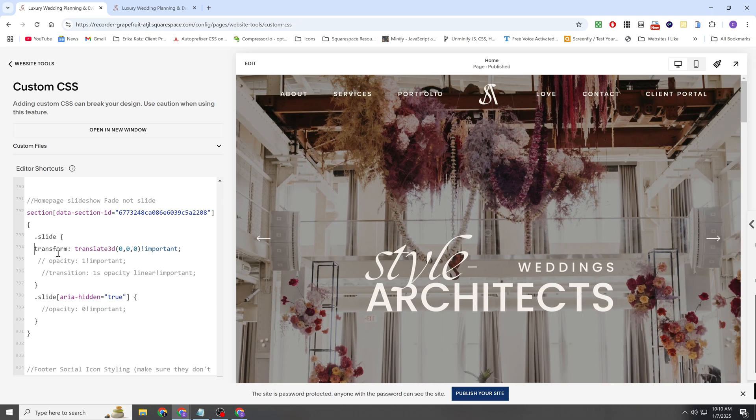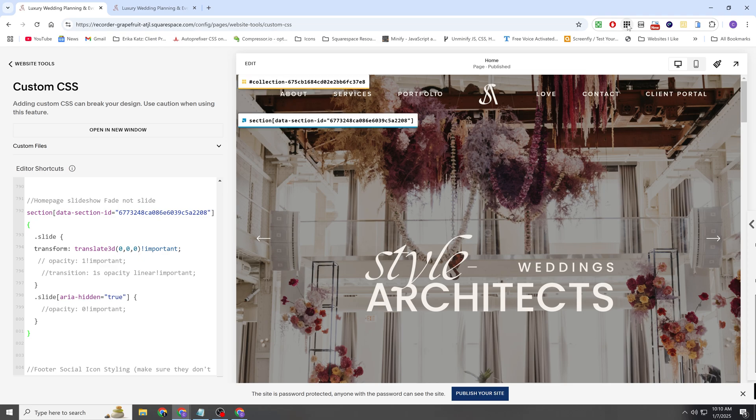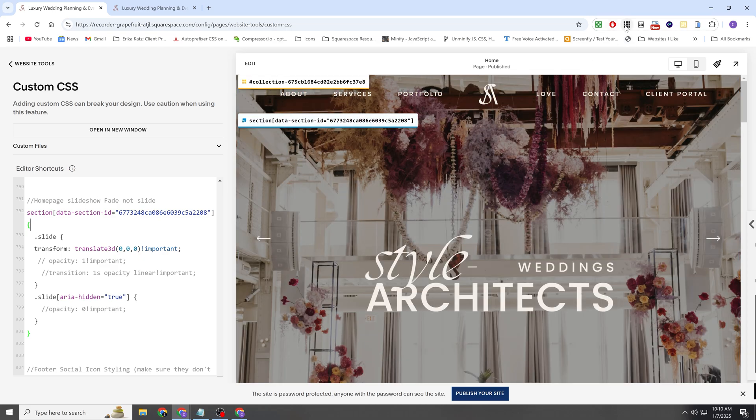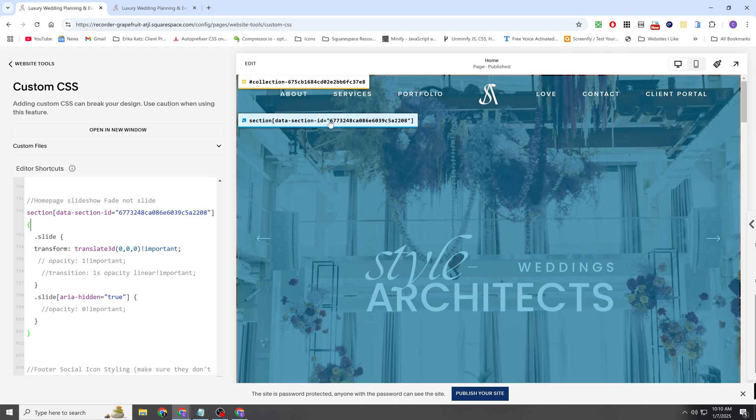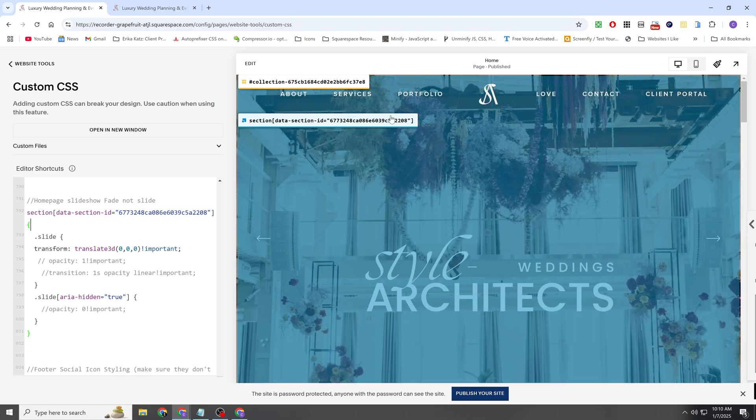So that's the first thing that I did here is I targeted the slide element. So we're targeting all the slides in this section. I am limiting the CSS to this one section here. And I easily got the data section ID by just using my block identifier plugin.